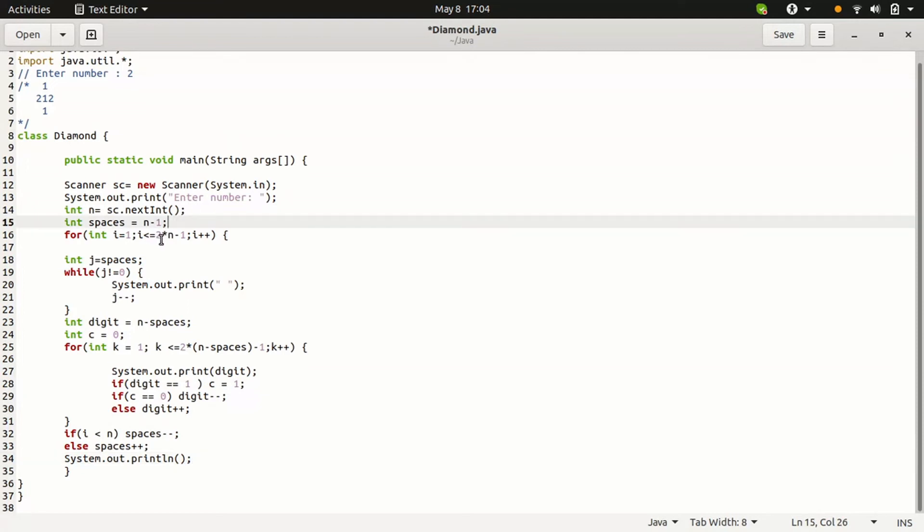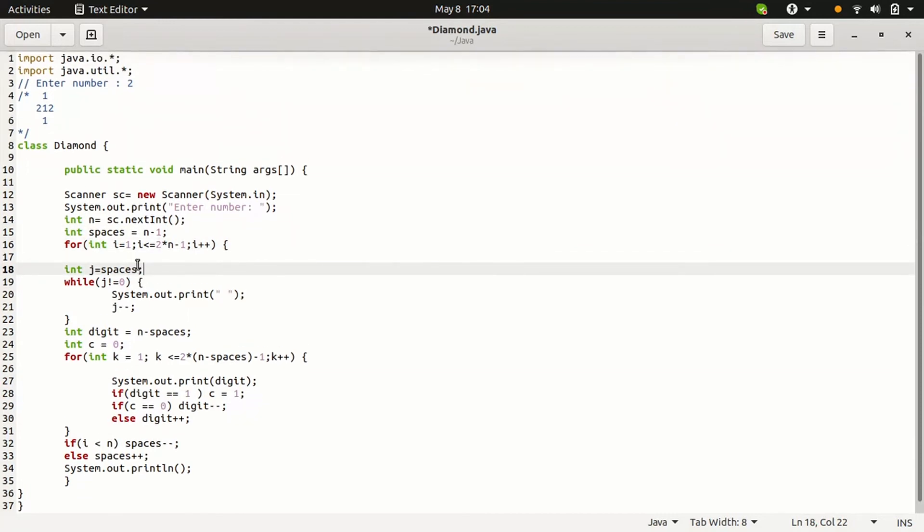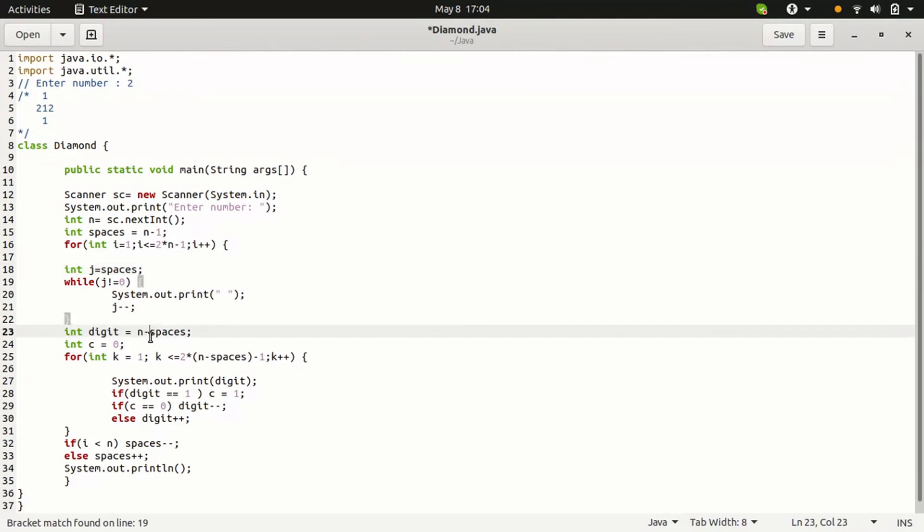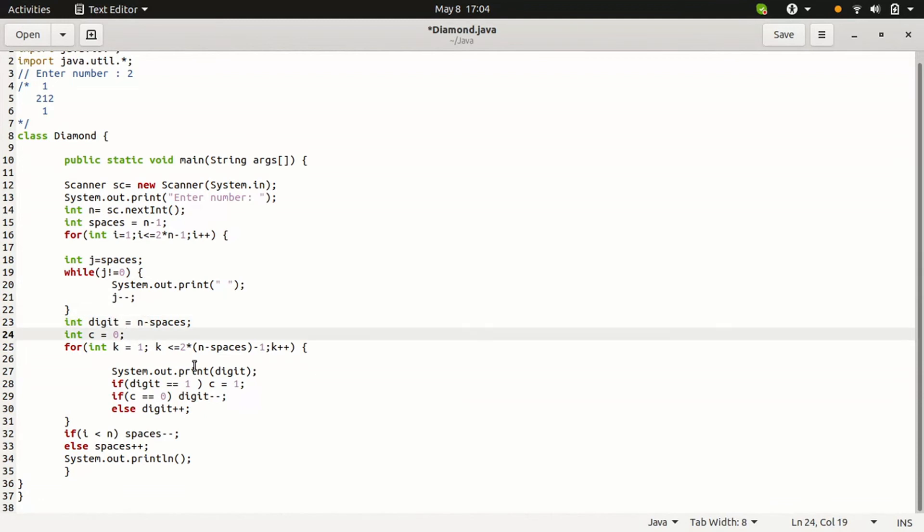In the second line, the spaces are 0. So we are not going to print this by loop. Then comes to the digit. 2 minus spaces are 0, then the digit source is 2. C is 0.